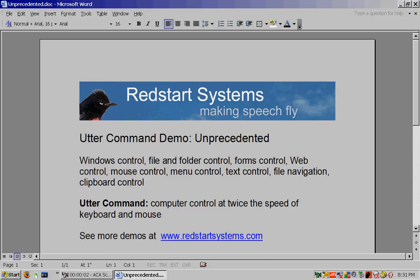Utter Command Demo — unprecedented. I'll show you unprecedented Windows Control, File and Folder Control, Forms Control, Web Control, Mouse Control, Menu Control, Text Control, File Navigation, and Clipboard Control.